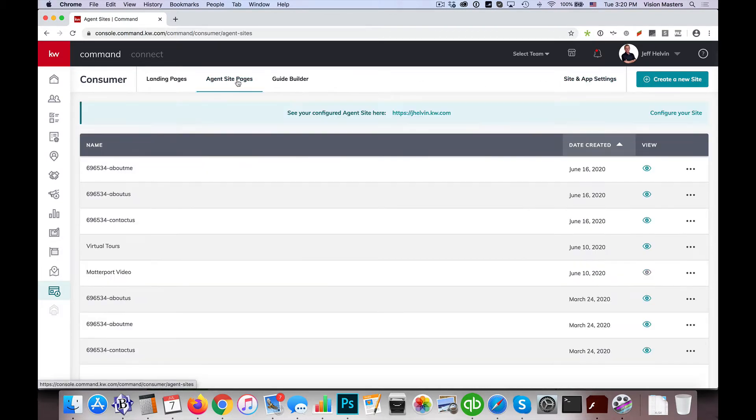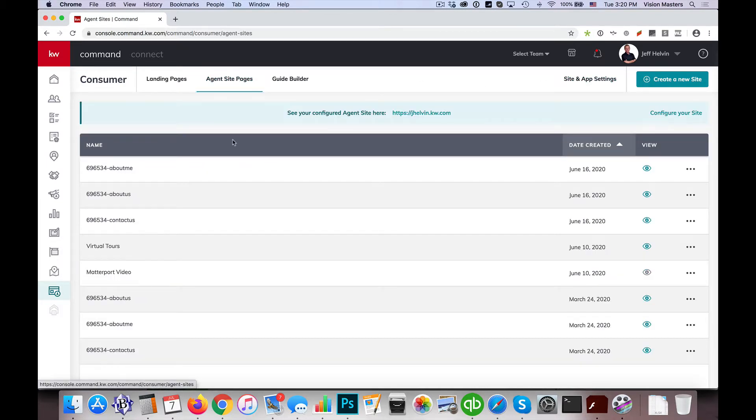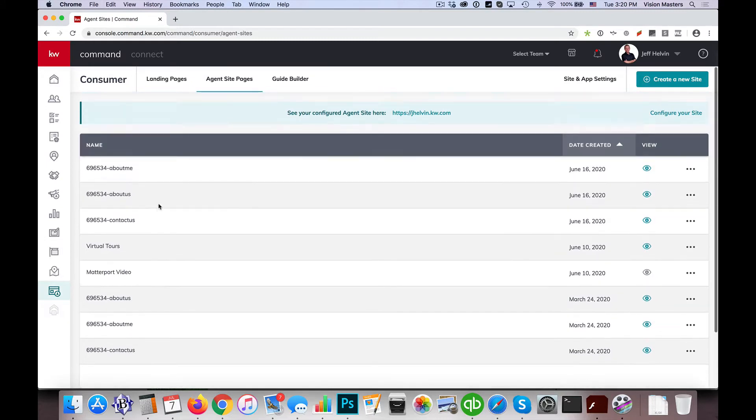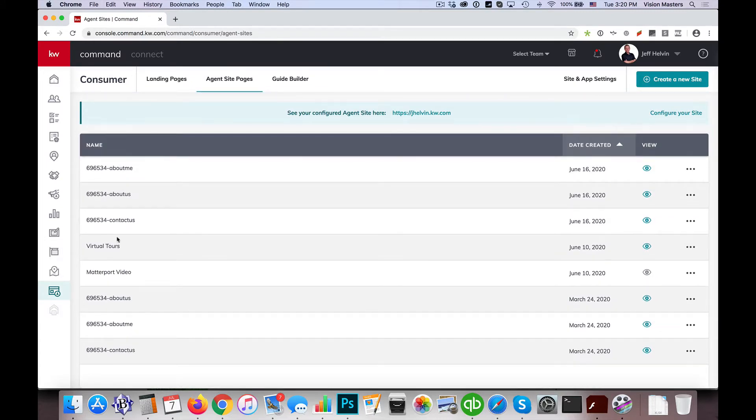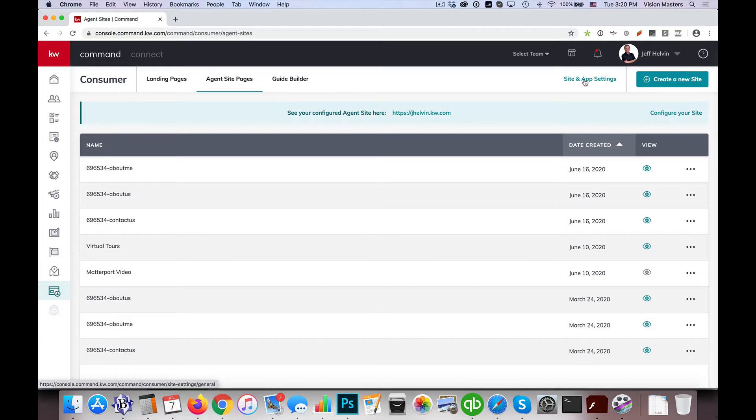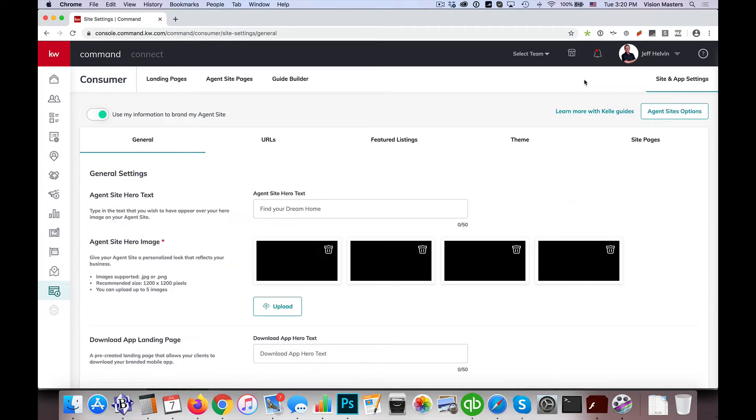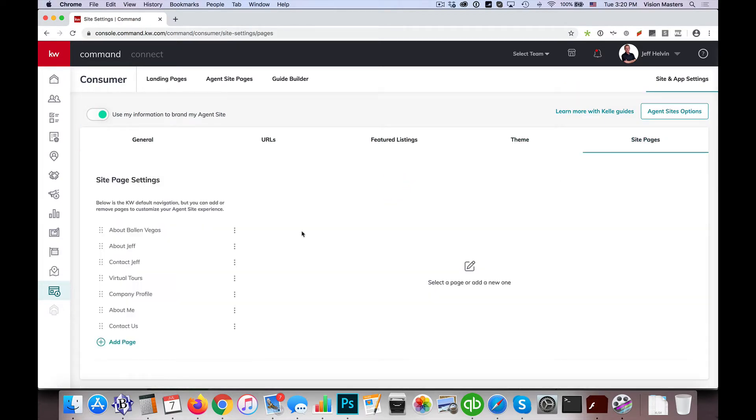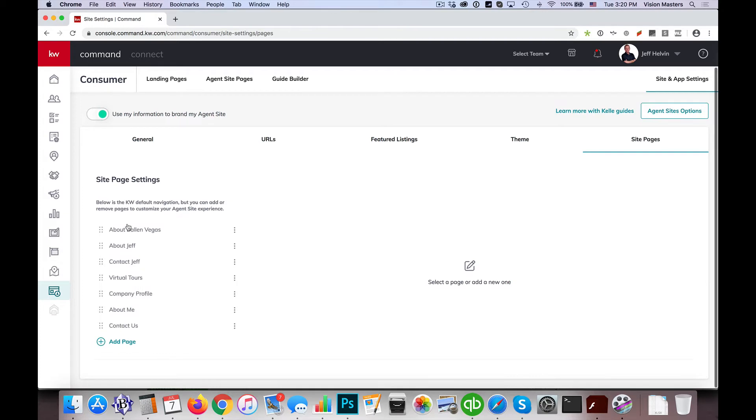So if I click on agent site pages up here at the top, then we'll see I have my list of pages that are currently there. And what we've shown in the past is I can click here on site and app settings, go over to site pages, and this is where I can manage my navigation that shows up on the website.